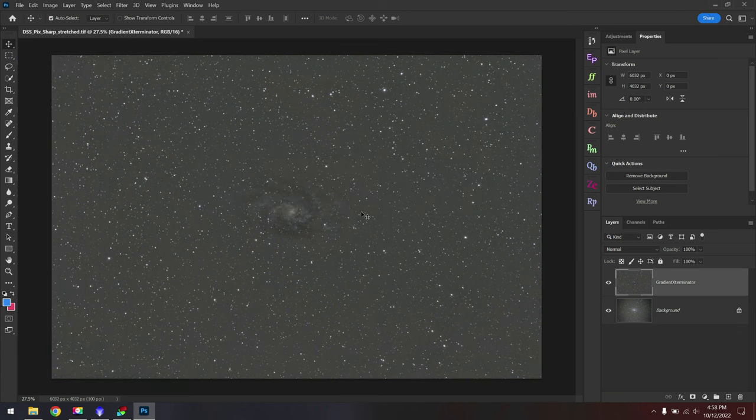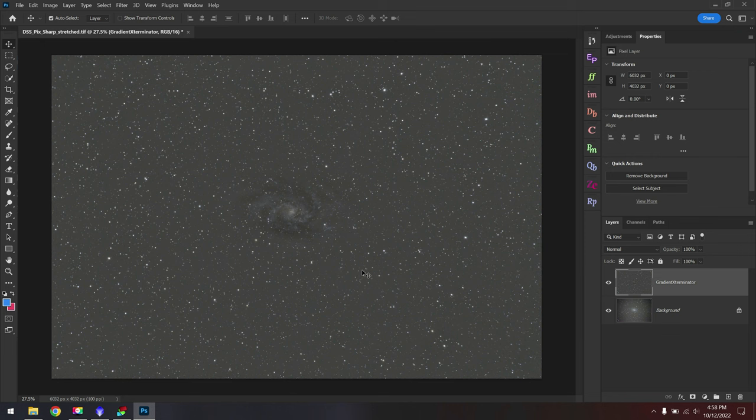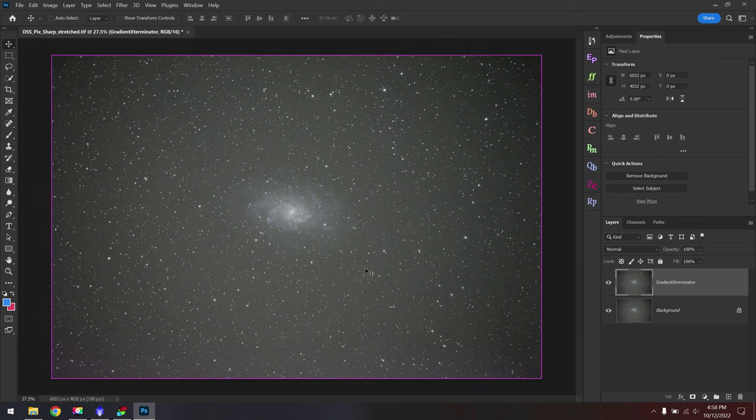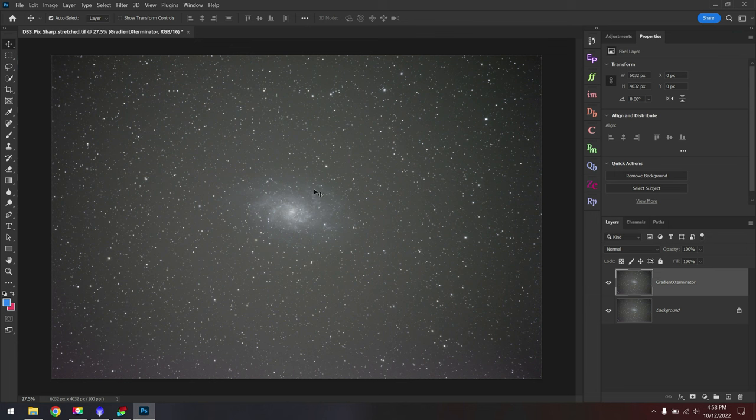But we have a problem. The galaxy has become very dark. Thankfully, there's a very simple solution for this. What I'm going to do is undo the filter. And basically, we need to tell Gradient Exterminator not to target this area. Just look at the background.